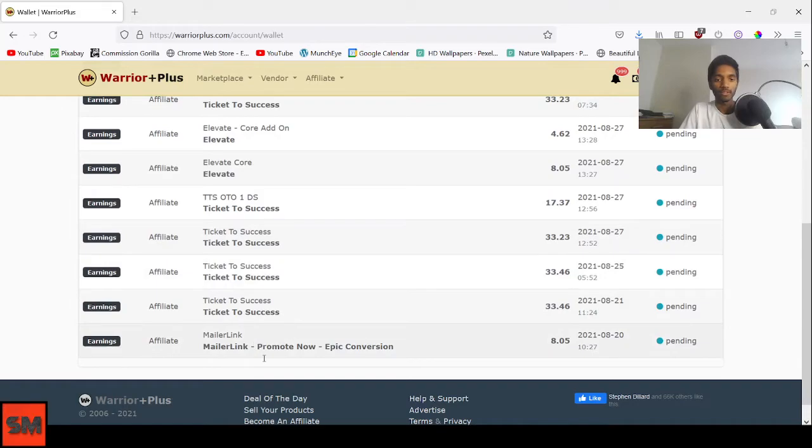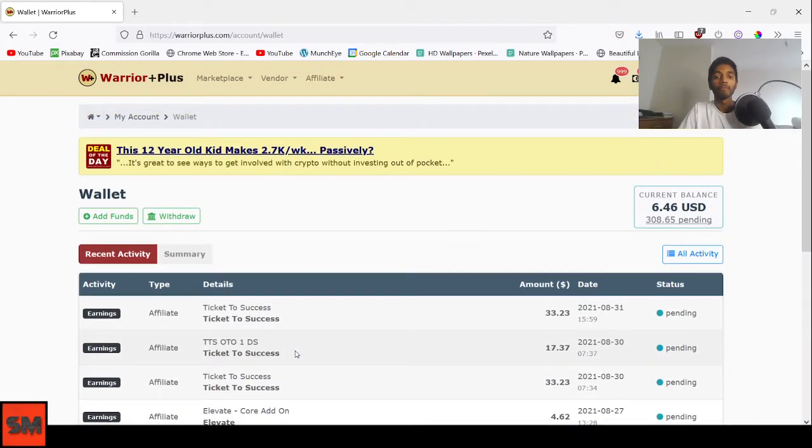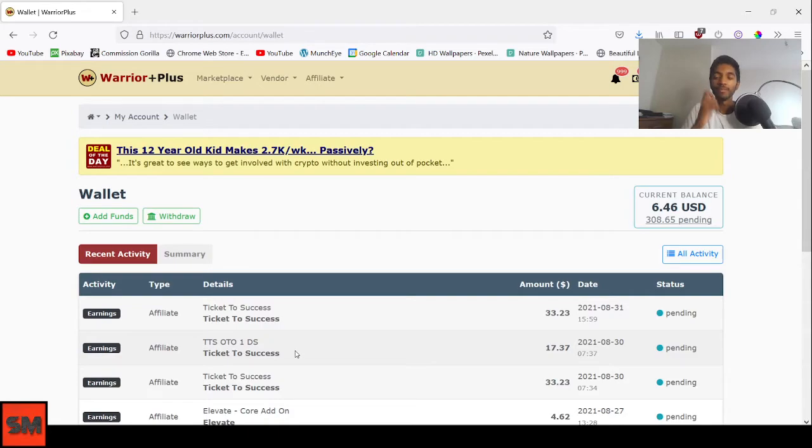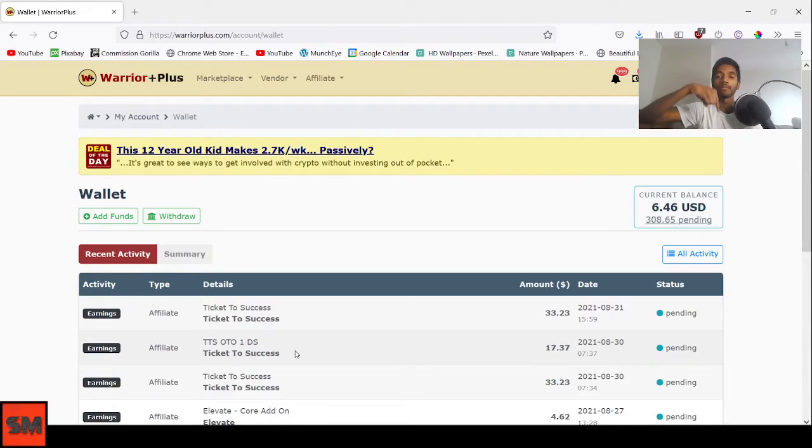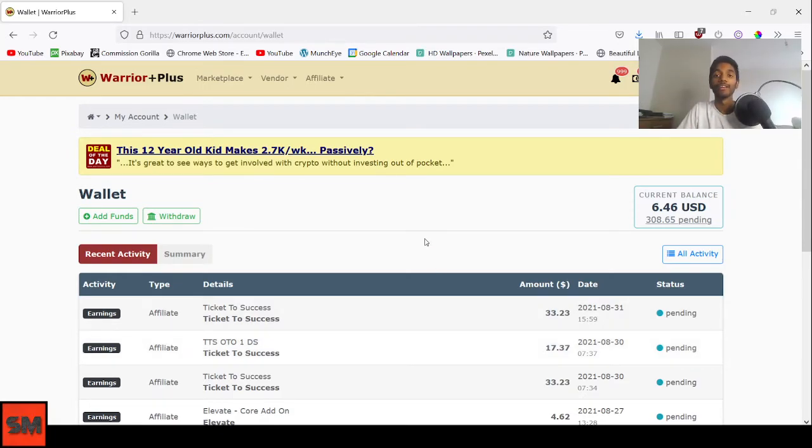Elevate, Ticket to Success, MailerLink - you'll also be able to make amazing sales like this. If you click the first link in the description box below, I'll show you a free webinar and you can get in touch with me. Do make sure you do so. I really love connecting with new people.